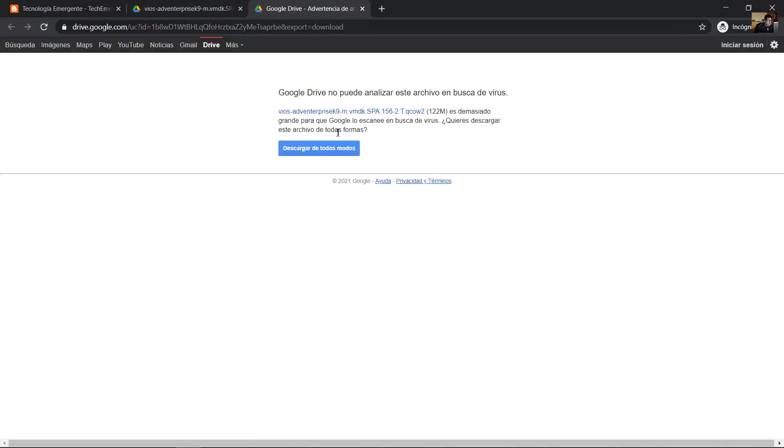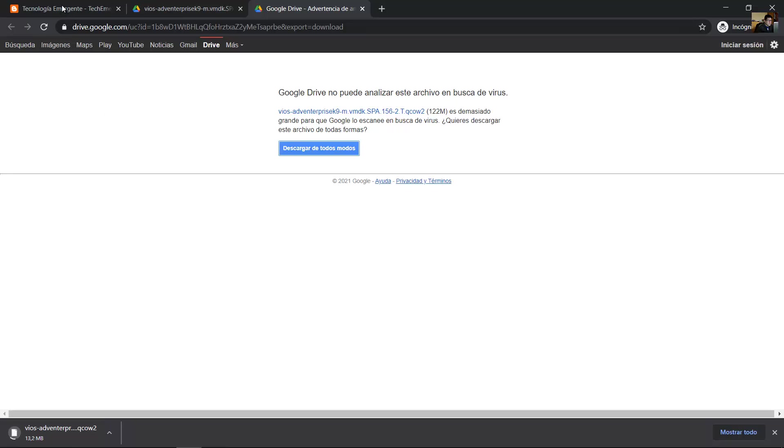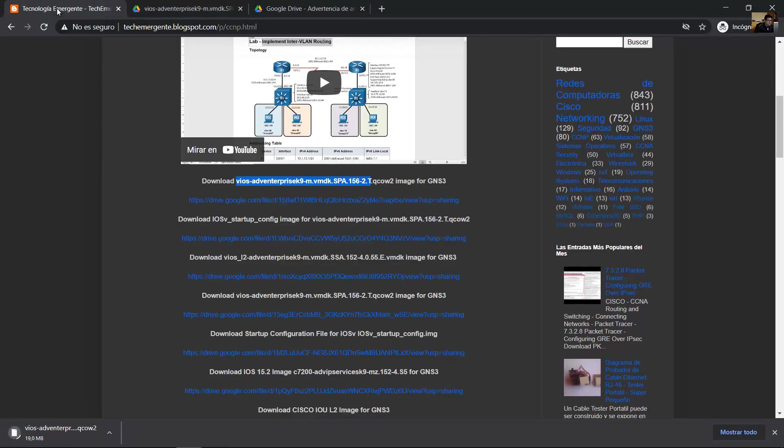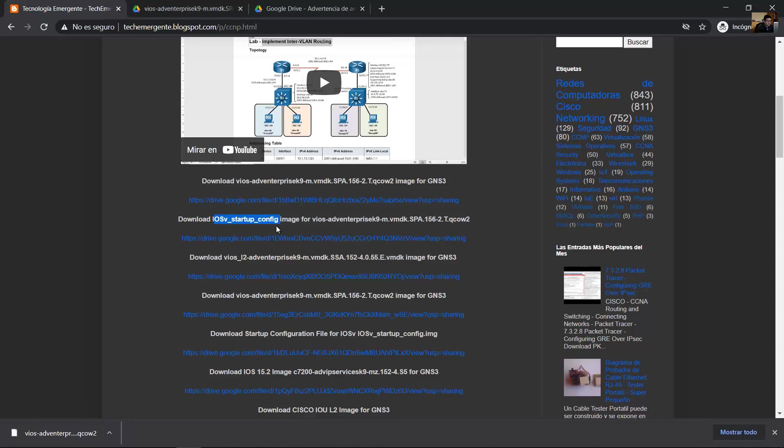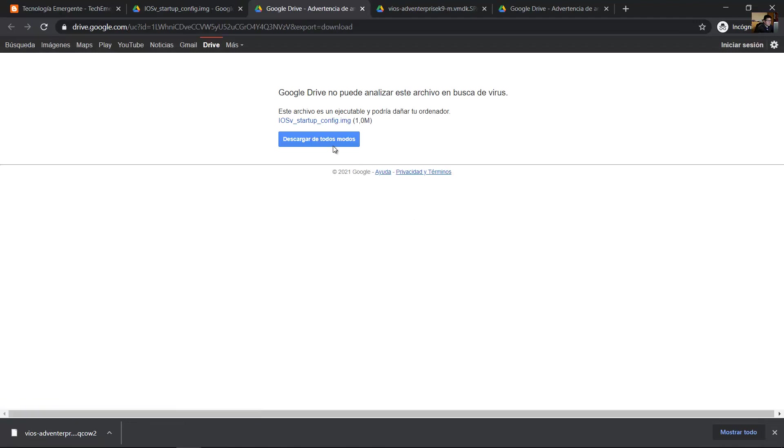Download anyway. Also go to download the second file, the IOSv startup config. This is a text file, a generic startup configuration. Download this file, download anyway.